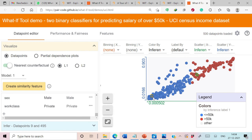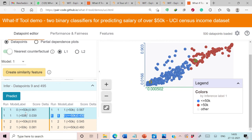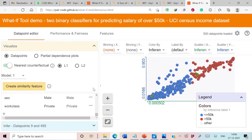Let's generate counterfactuals for another example. The selected data points are 9 and 495. For data point 9, the class is 0, meaning predicted salary is less than 50K with a score of 0.961. Model 2 also predicts salary less than or equal to 50K with a confidence score of 0.916. The nearest counterfactual is data point 495: Model 1 predicts class 1 with a confidence score of 0.567, and Model 2 also predicts class 1 — so both models are flipping their predictions.